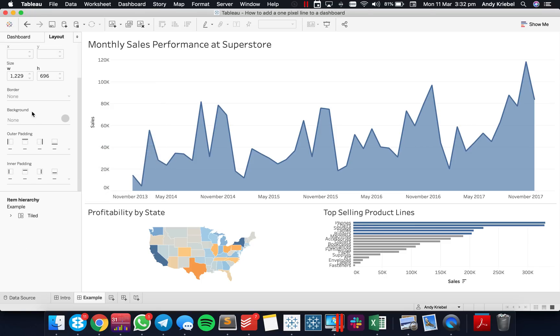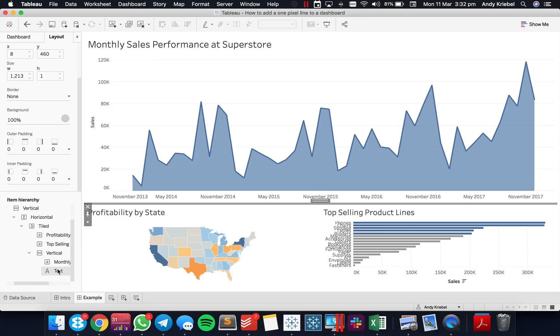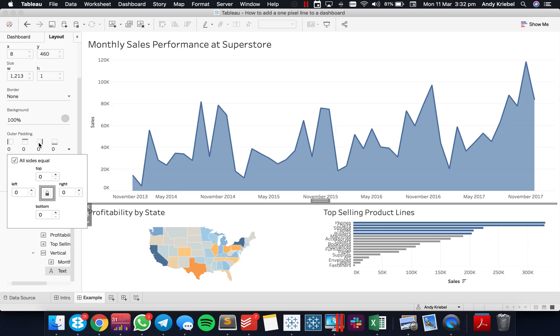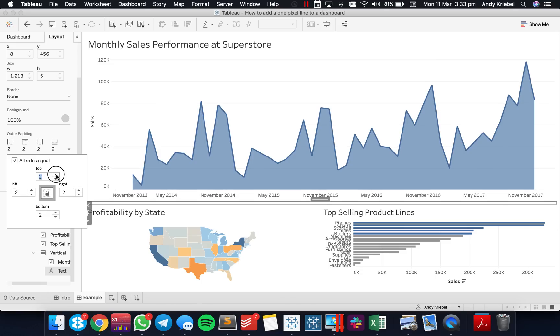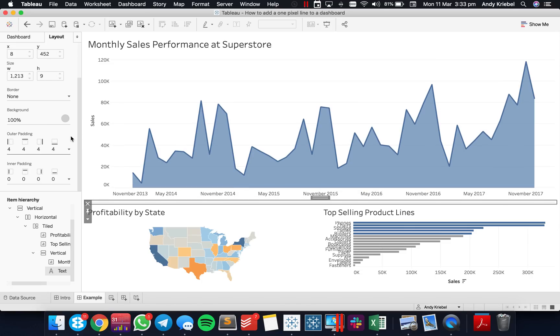Now that it's one pixel, I can go back over here to my Layout objects and go down to my Tiled Vertical and go through all of the containers. I can now go ahead and add some of that padding back in. I had to set it to zero first because Tableau would give me an error message otherwise. So now I can go ahead and add my four pixels back in.